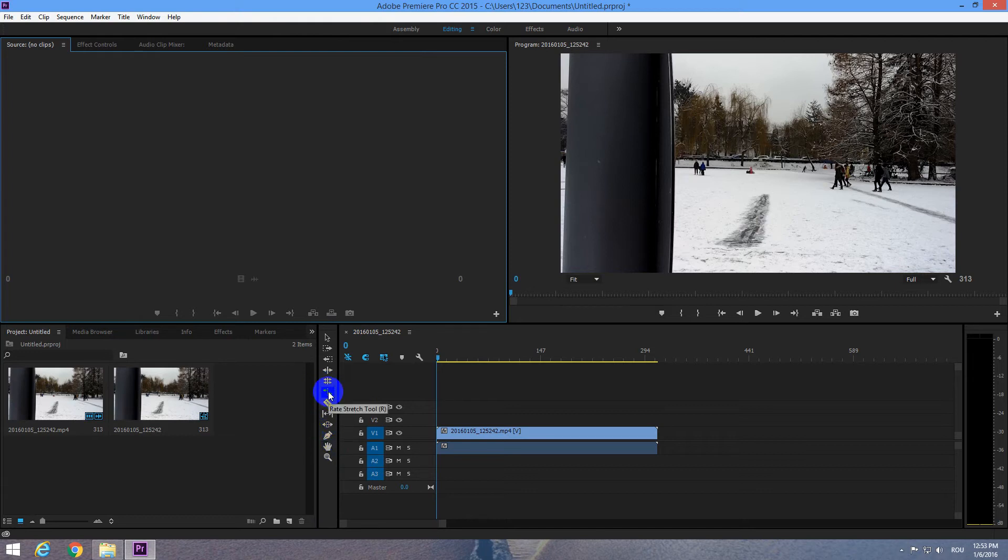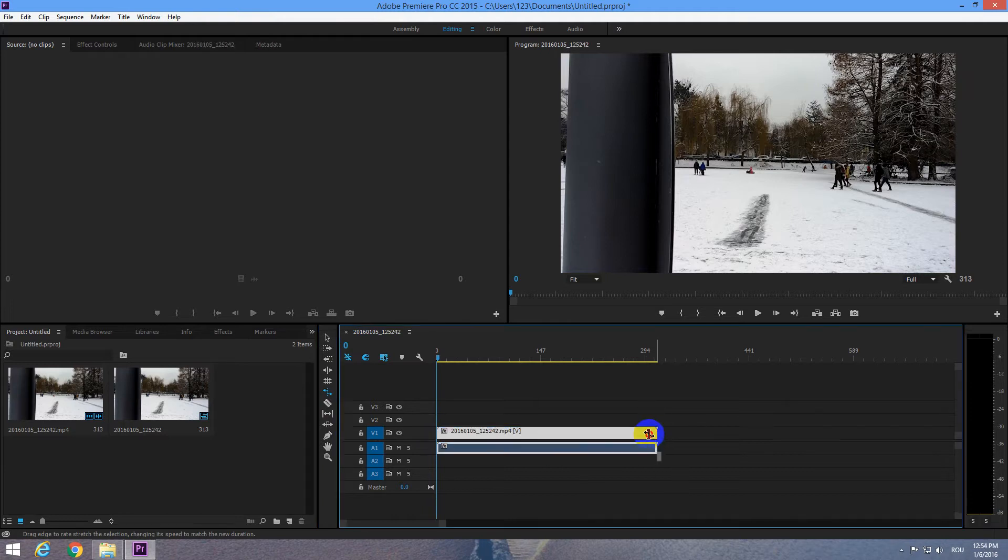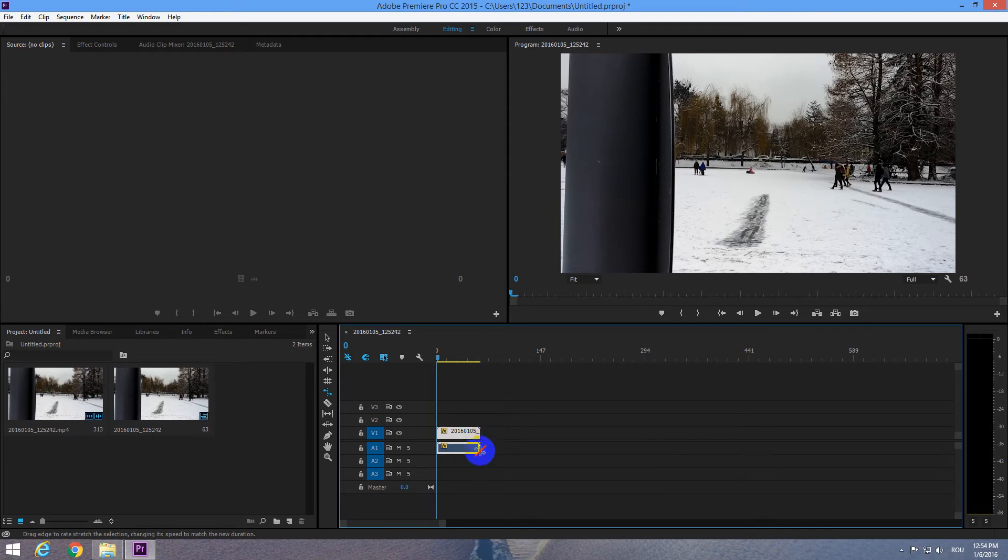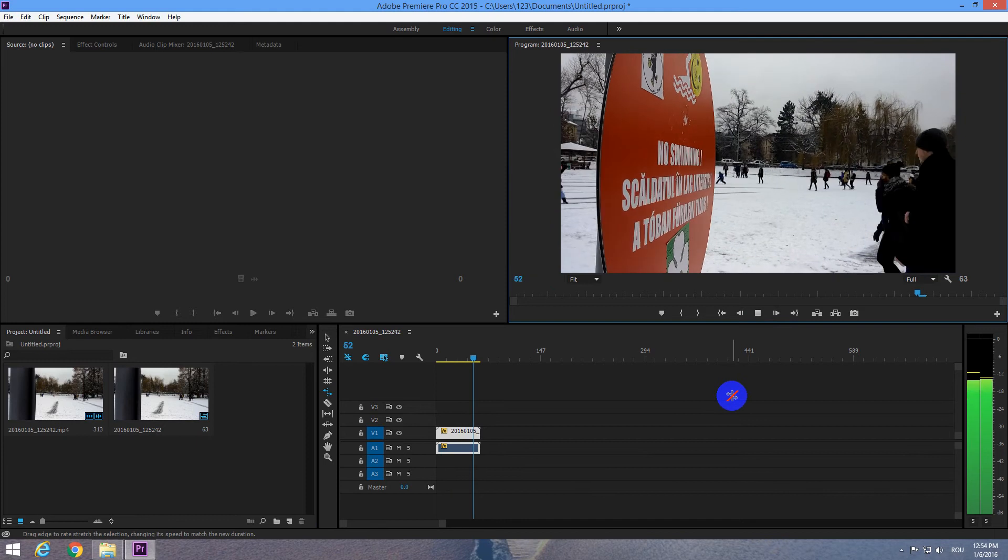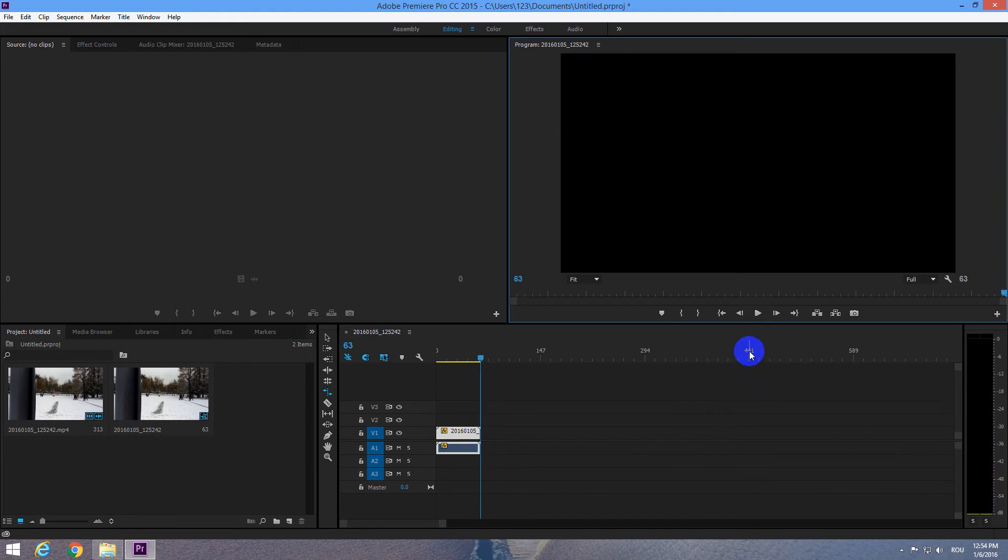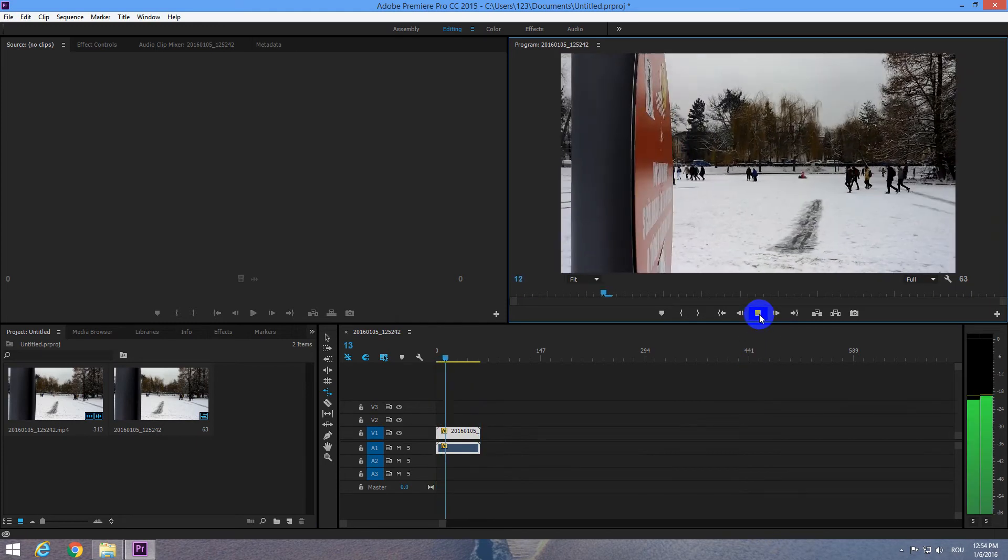So select this Rate Stretch Tool and go to the end of the video. If you drag it to the left then the video will be faster. So that's how to make it faster. Let's play it once more.